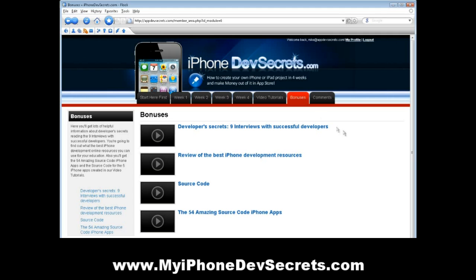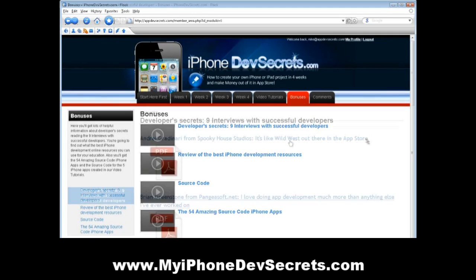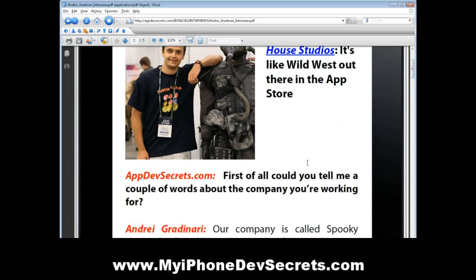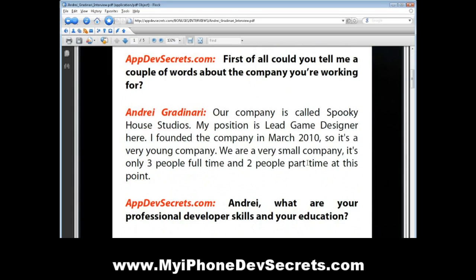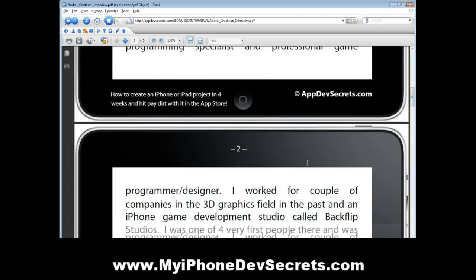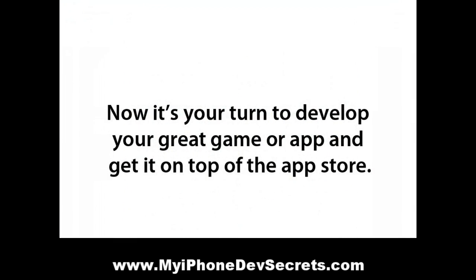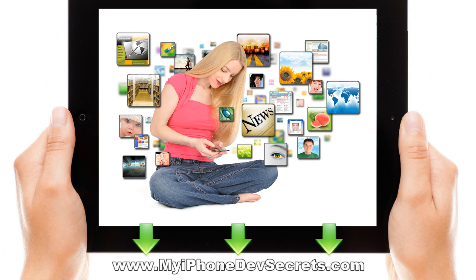In the Bonuses section, you'll get lots of helpful information about developer secrets by reading 9 interviews held with successful developers. Use their knowledge and success. Now it's your turn to develop your great game or app and get it on top of the App Store. See you next time.